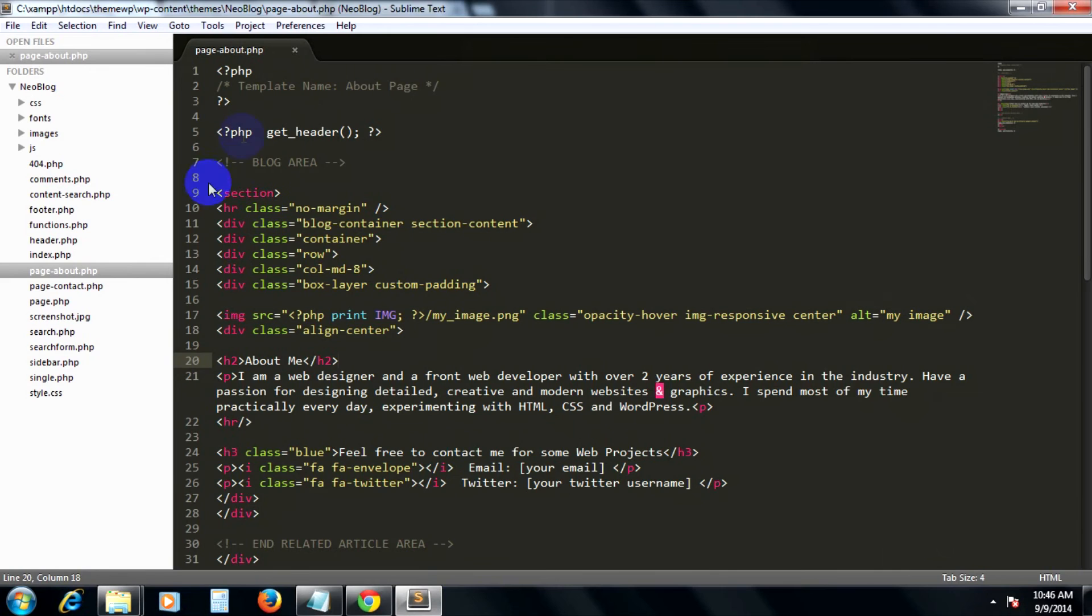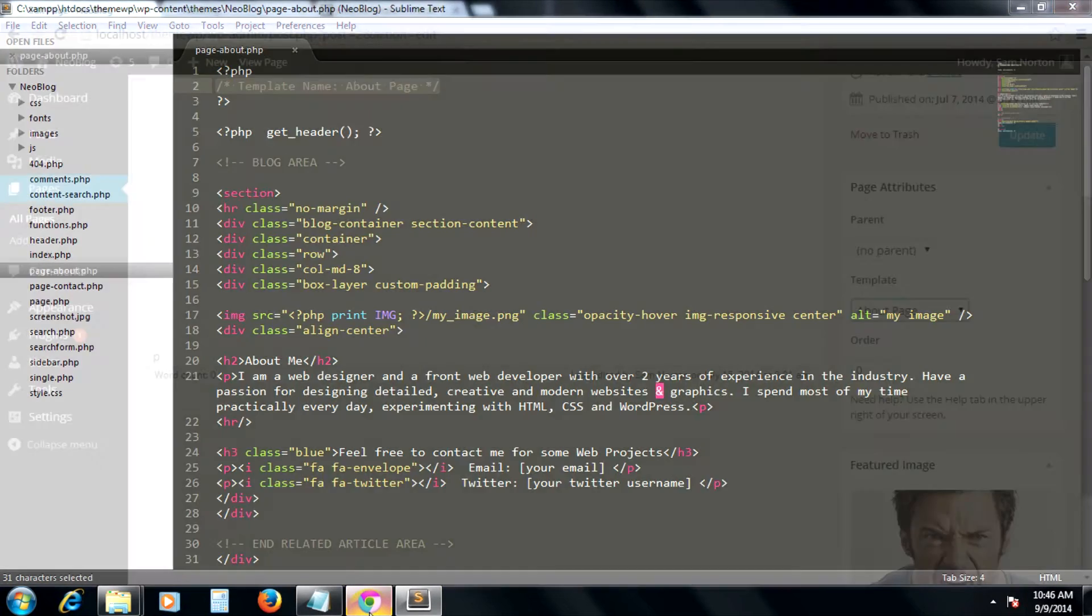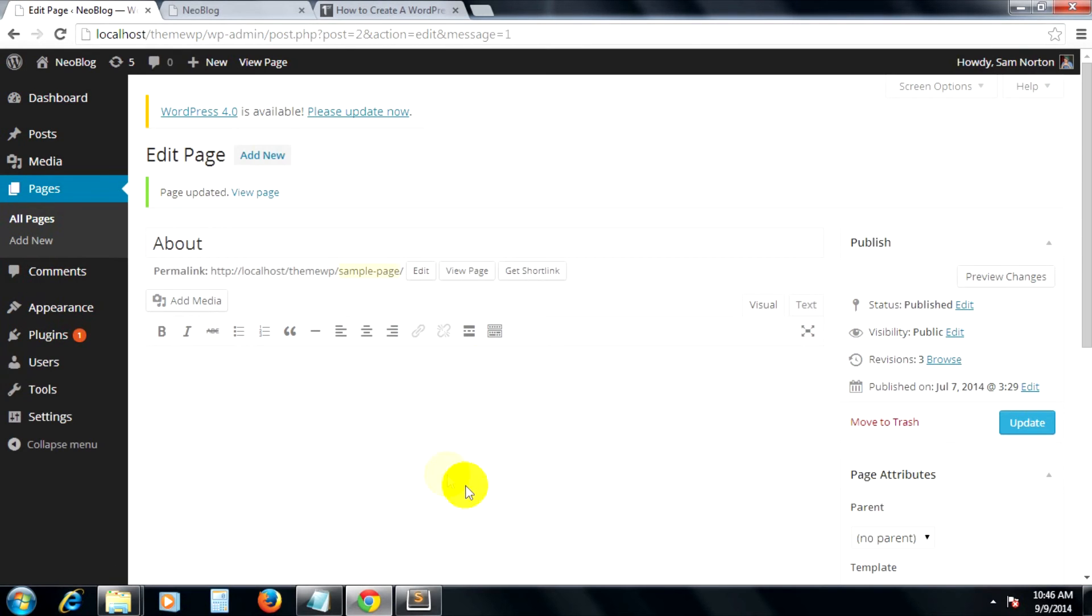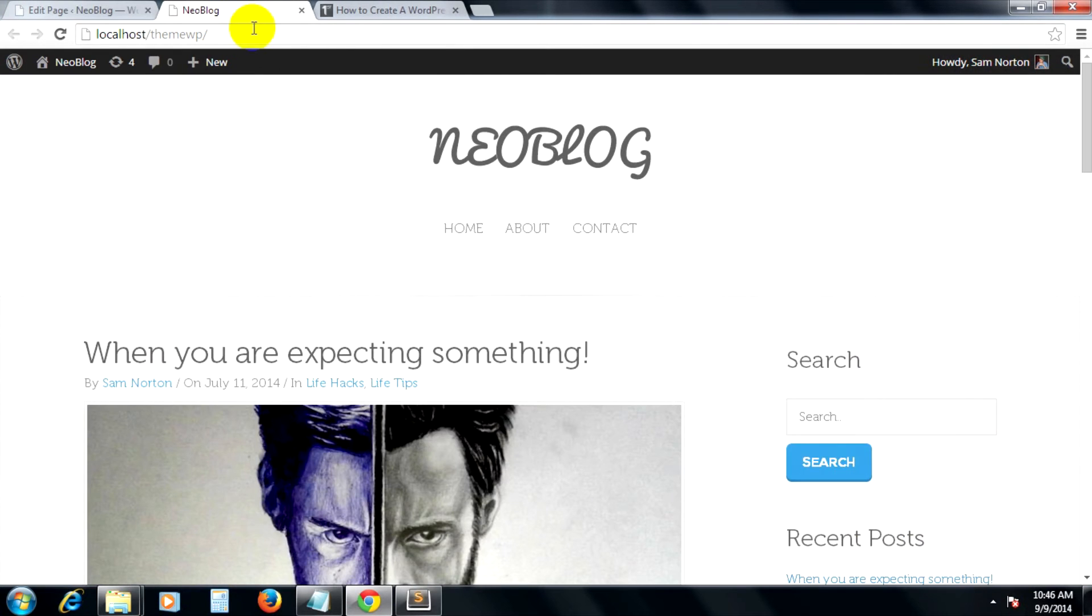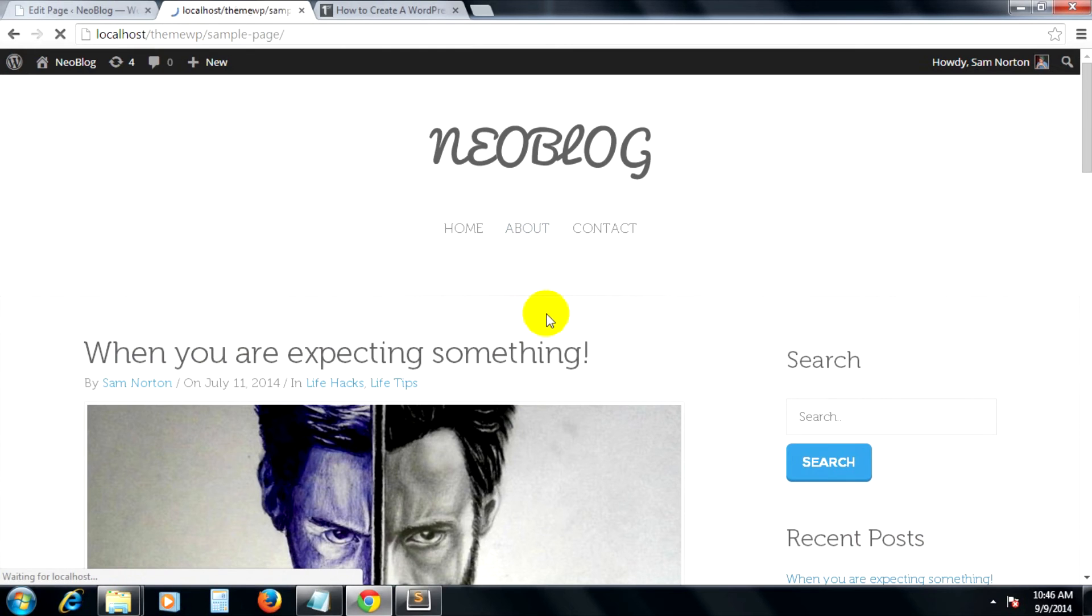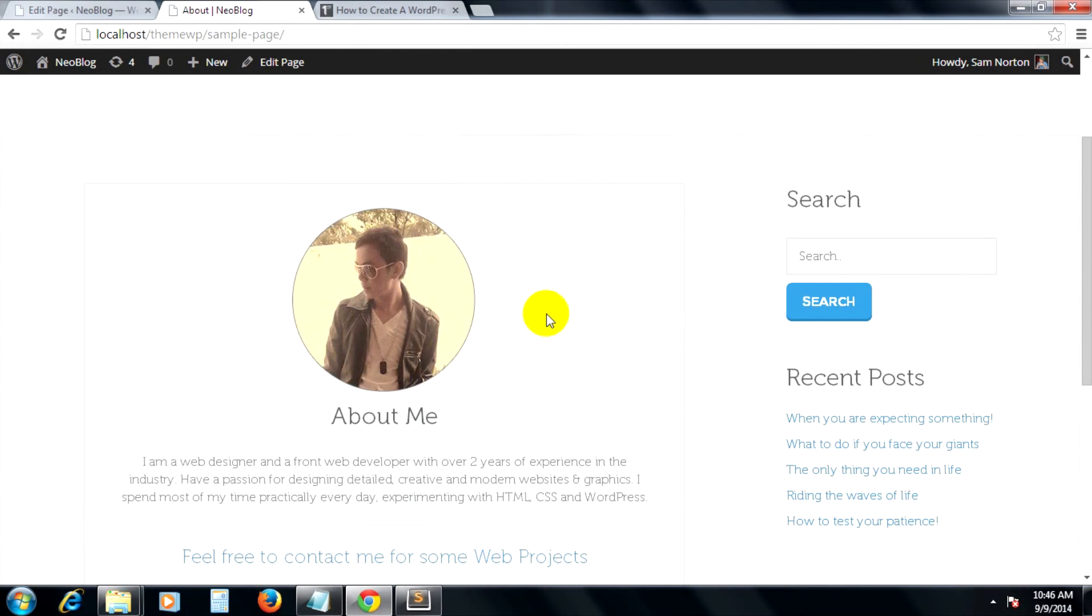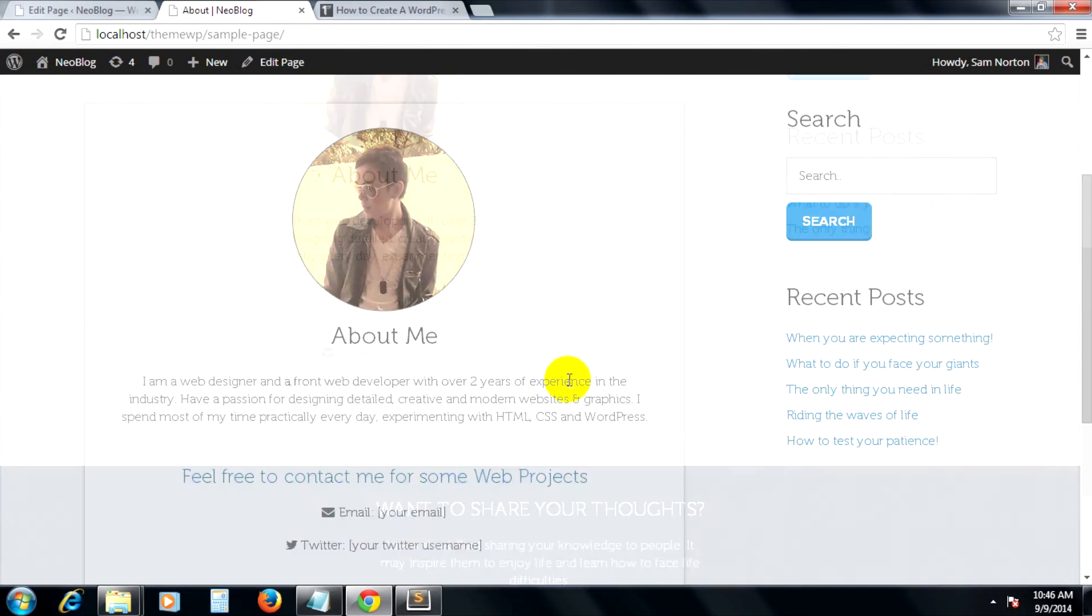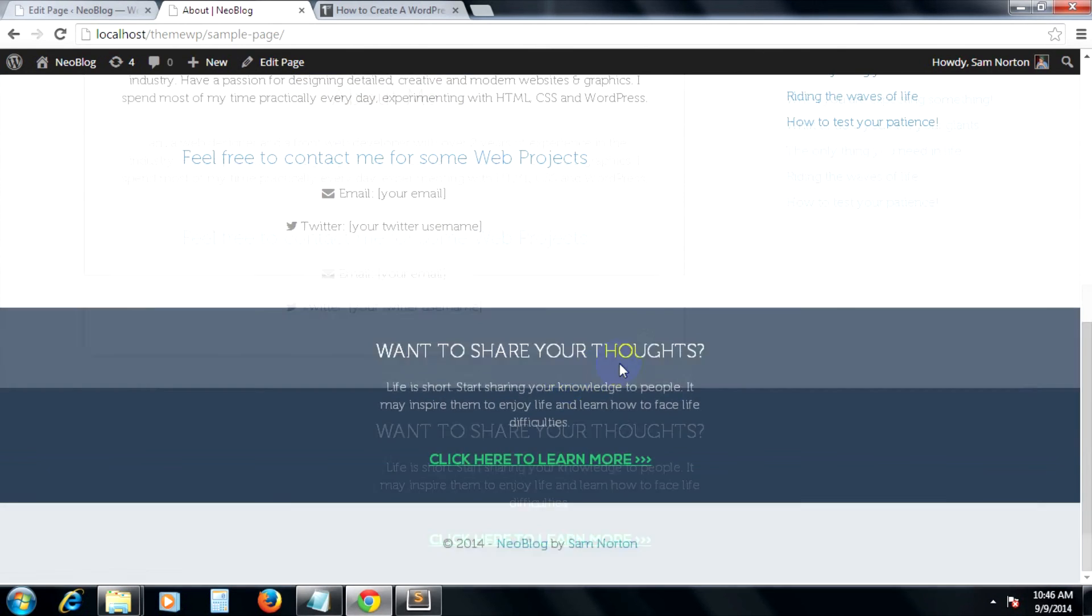So when I click the update and then go over here and refresh this page, I'll click on about. Okay, you see here that the built-in WordPress post types template that we've created is now showing up here.